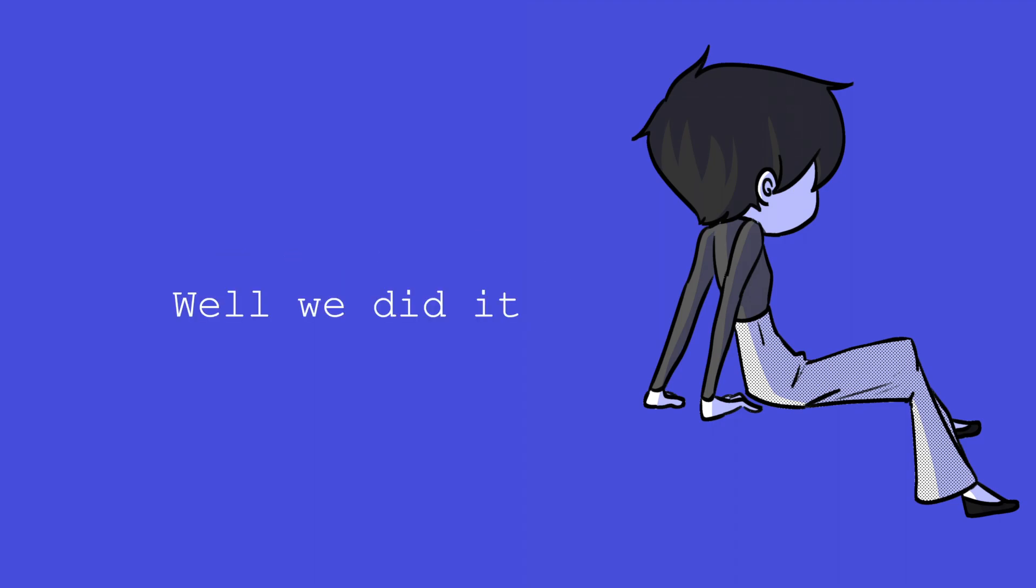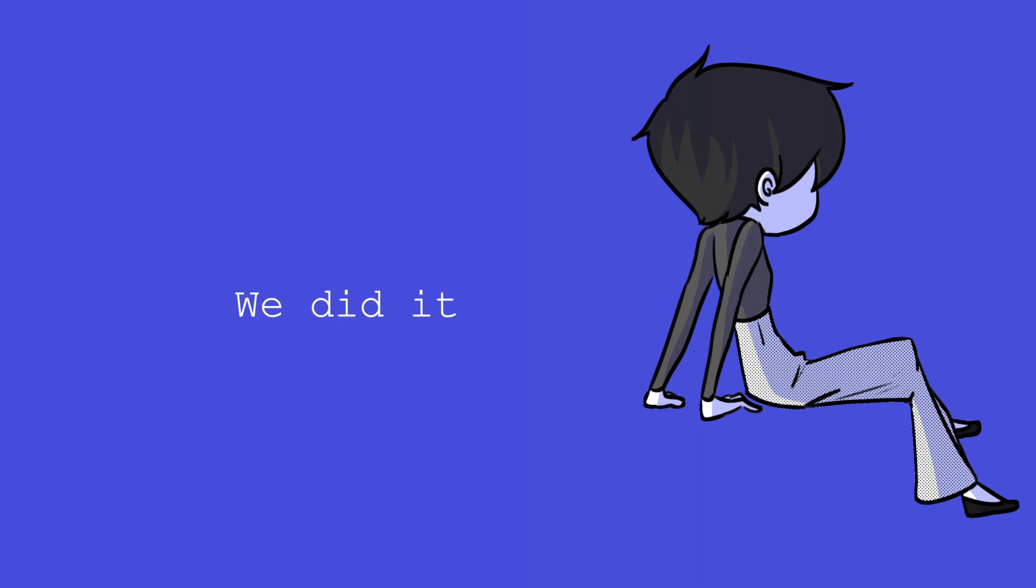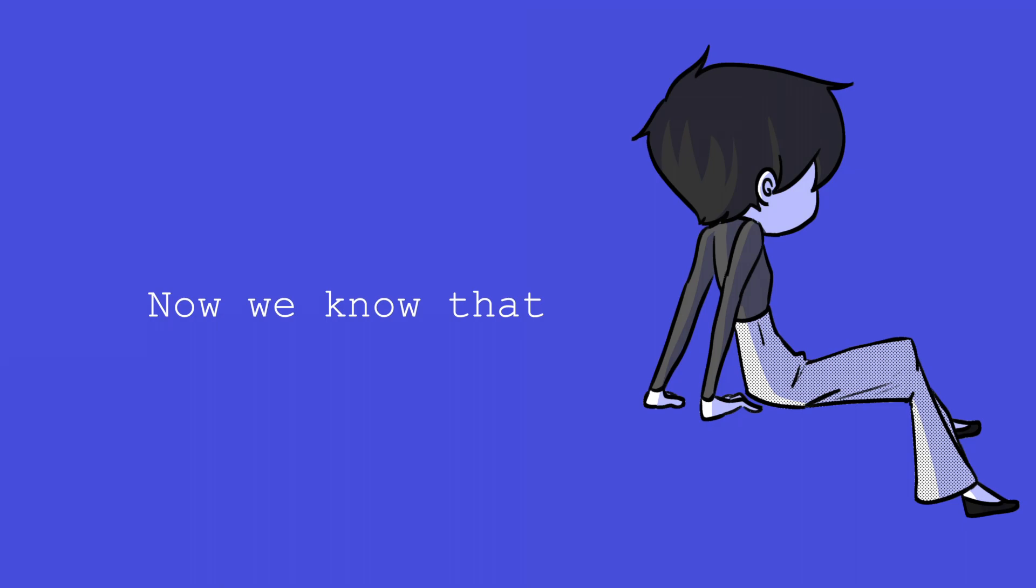Well, we did it, with the best of our time. We did it, and in the end we were fine. Now we know that the stars up above just shine.